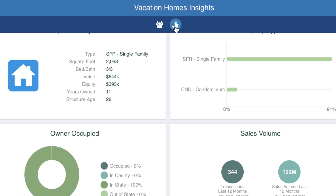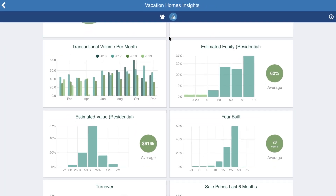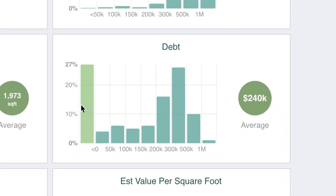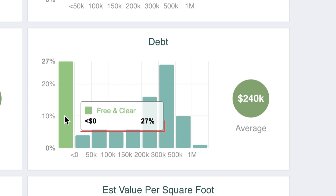Get more targeted with your marketing campaigns by segmenting your lists. Notice that 27% of these owners own their home outright with no mortgage — it may be better to offer them a cash discount rather than financing options.